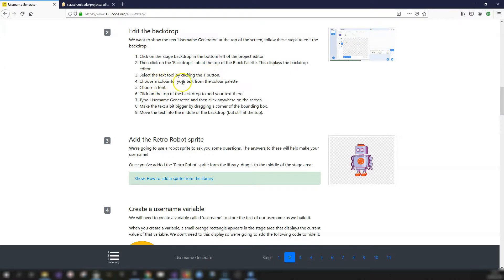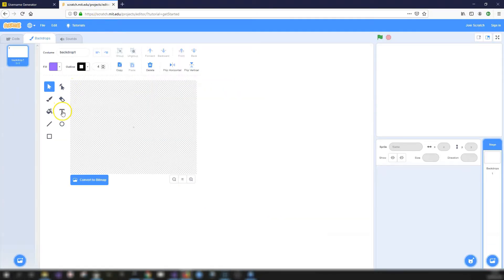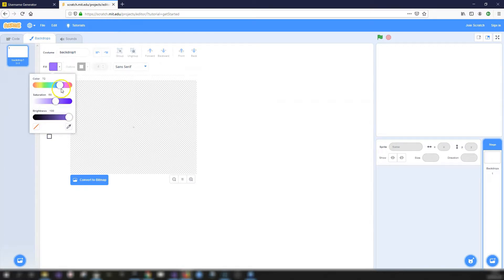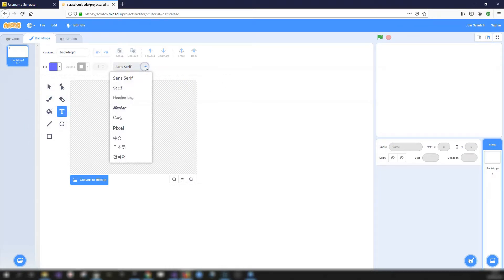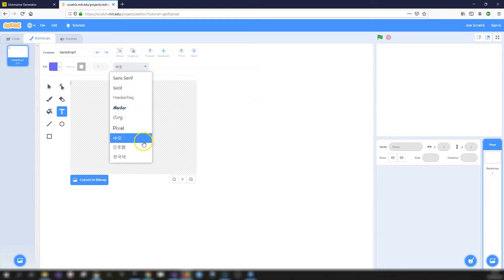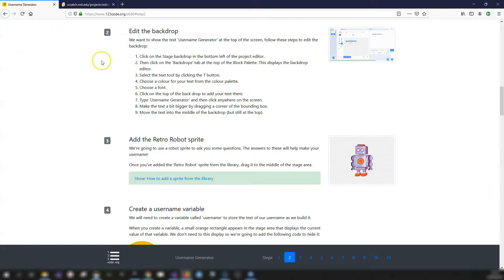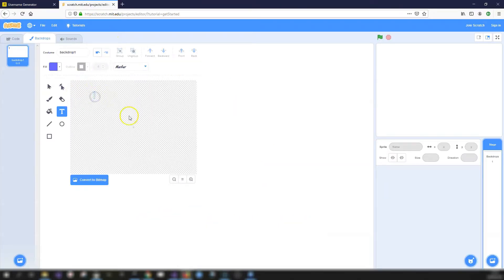Select the text tool by clicking the T button, then choose a color from the color palette and choose a font. Click on T, go for a dark blue color, and the font is in the dropdown - options include sans-serif, serif, handwriting, marker, curly, and pixel. Choose Marker, then click on the top of the backdrop and type in 'Username Generator'.